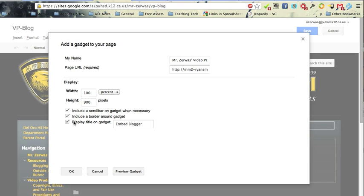And then I'm going to uncheck Display Title because I don't want it to say Embed Blogger or have a title at the top. And then I'll click OK.